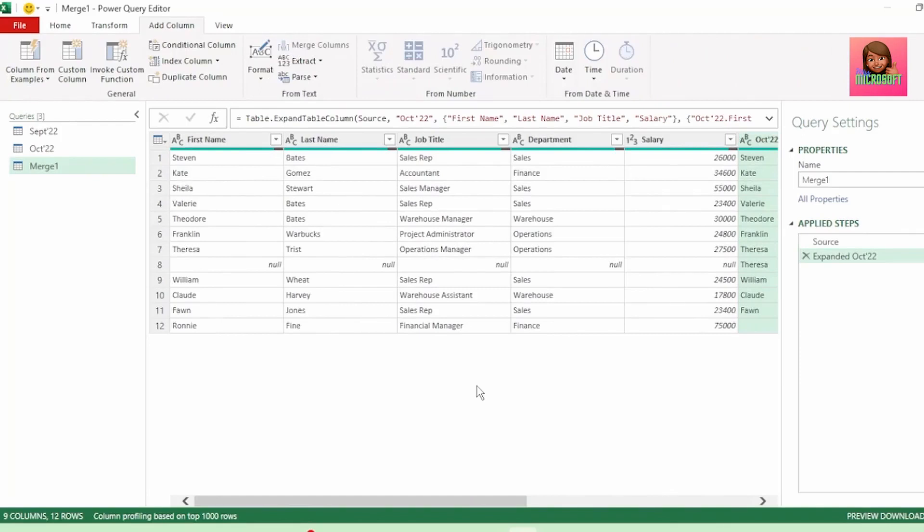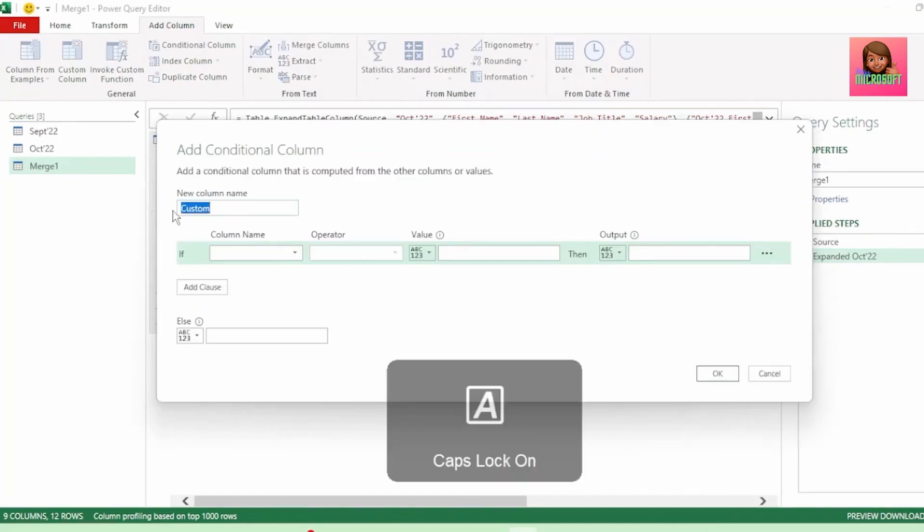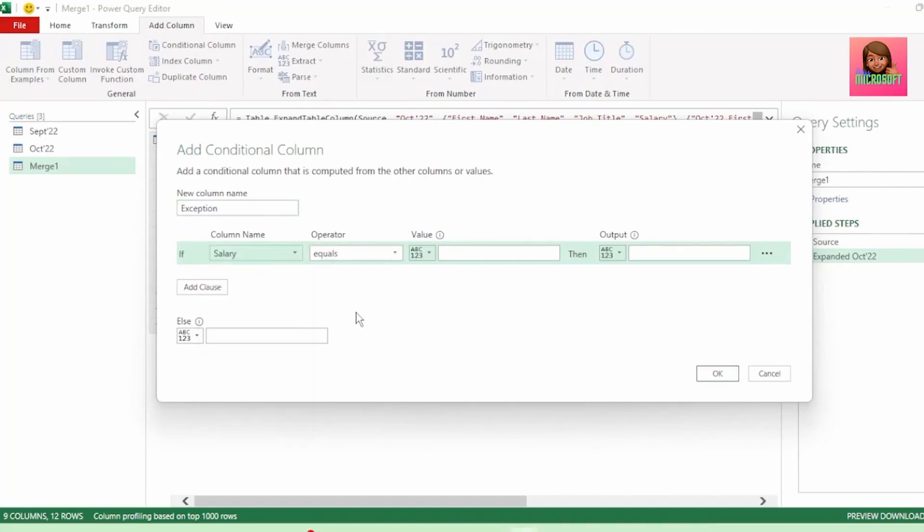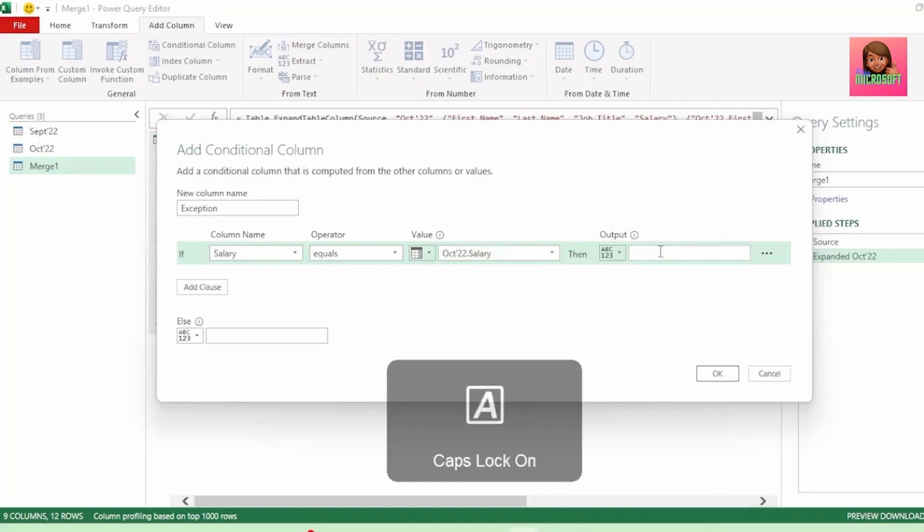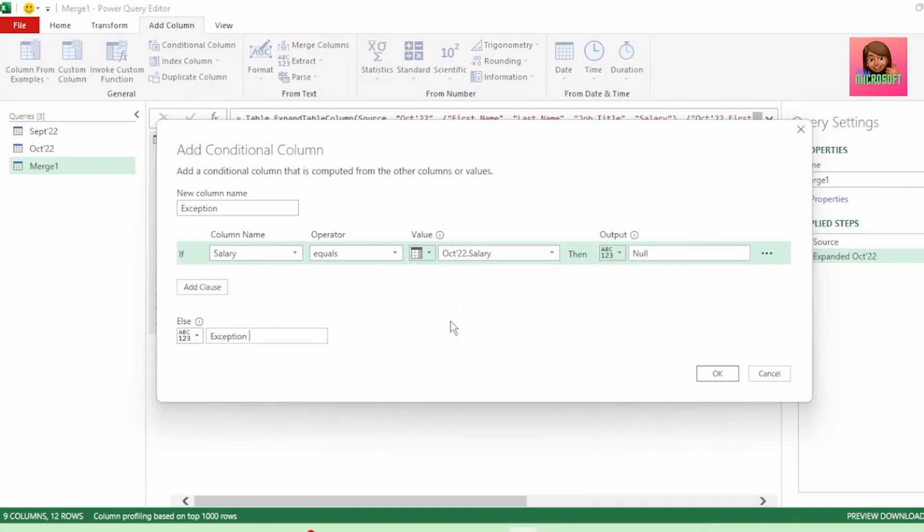Now to check where our salaries disagree, let's click on the add column tab and click on conditional column. And let's name this new column exception. Let's choose salary for our column name and keep operator as equals. And let's change our value to a column and let's choose the October salary column and type null as our output, else we want exception to be returned. So the condition will show as null if our salaries in our September column agrees to the salaries in our October column, else it will return an exception if they disagree. Let's click OK.